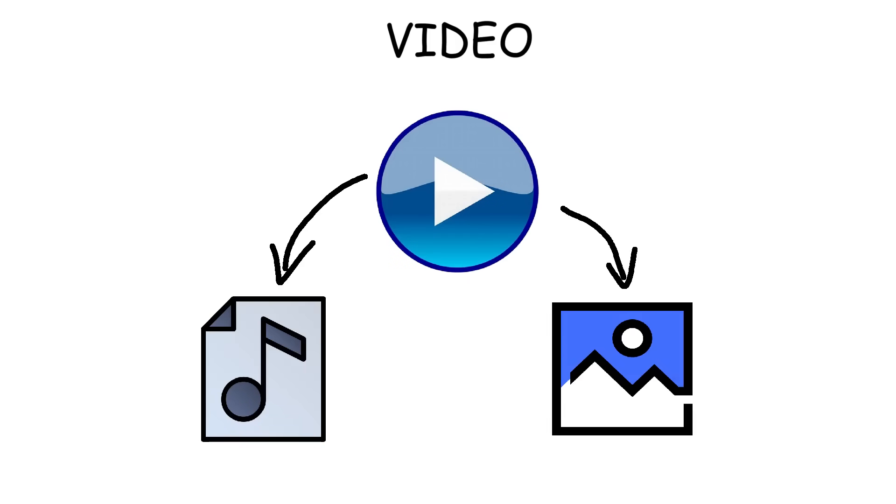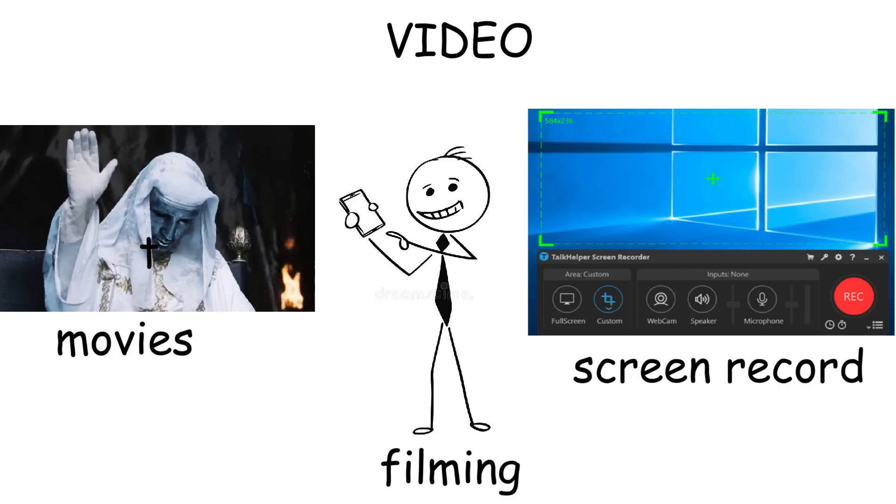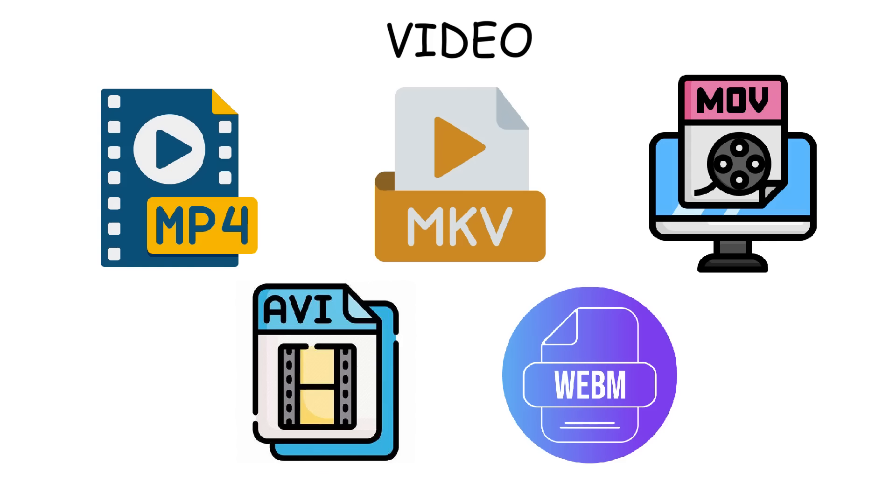Video formats are used to store both visual and audio data in a single file, like when you film with your phone, screen recording, or movies. The most widely used video formats include MP4, MKV, MOV, AVI, and WebM.